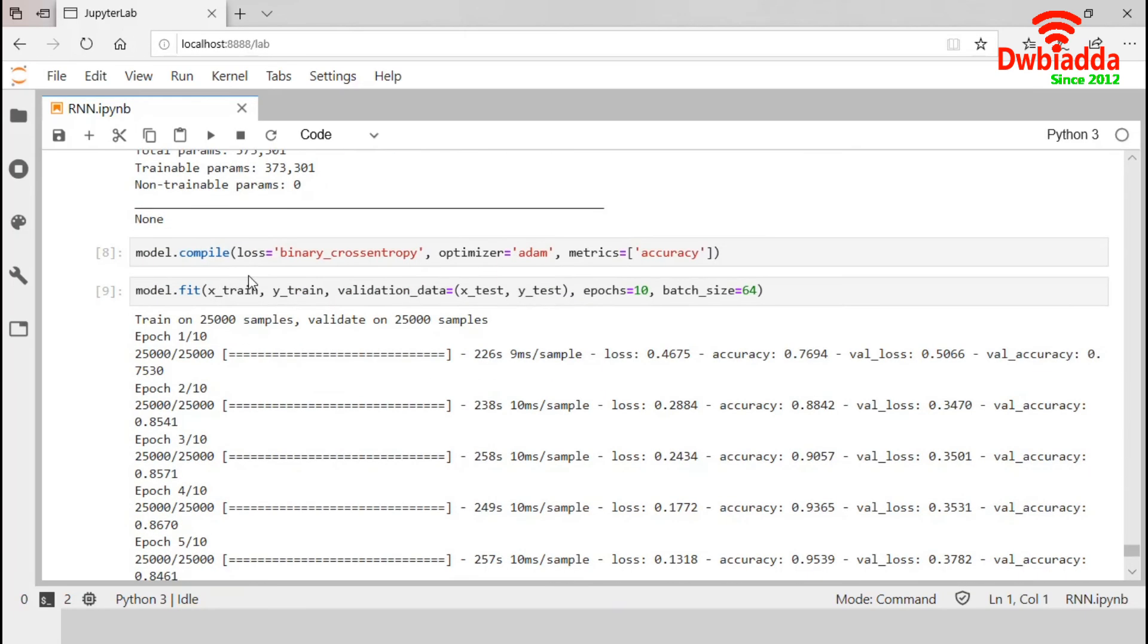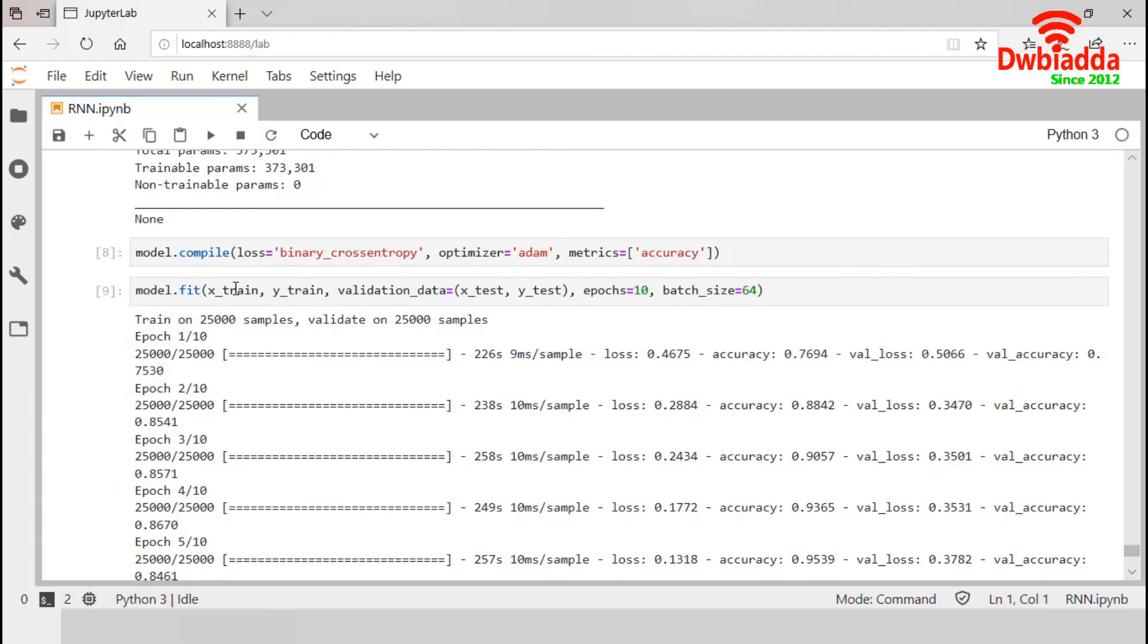This summary function is generating the model summary. We have already compiled our model with the loss function binary cross entropy, optimizer as Adam and metric as accuracy. In this section, we will discuss on the model training. For this training, we have already used the epoch as 10, so there were 10 iterations.